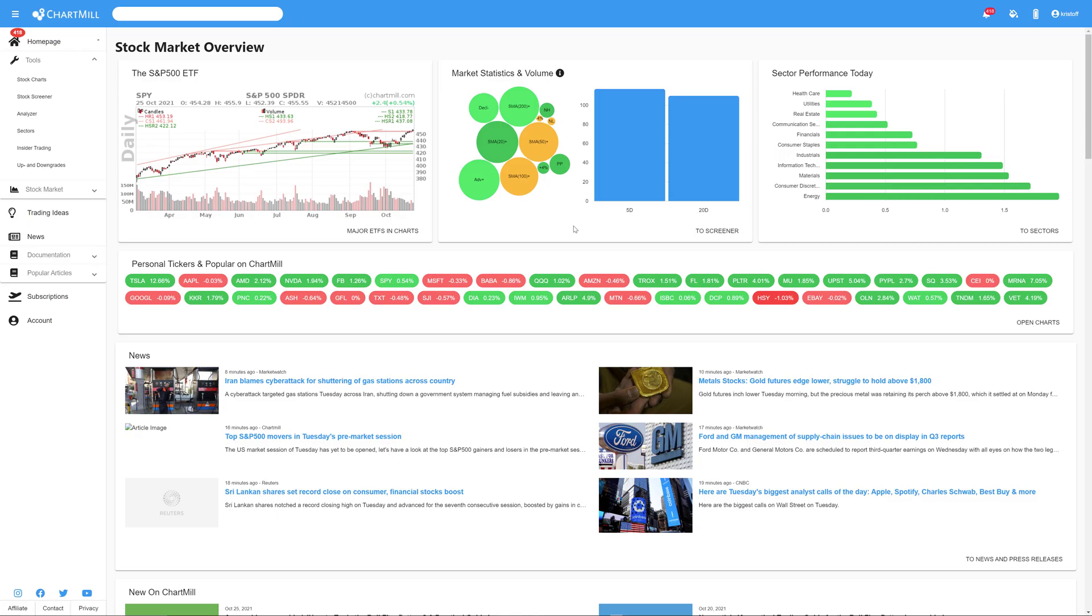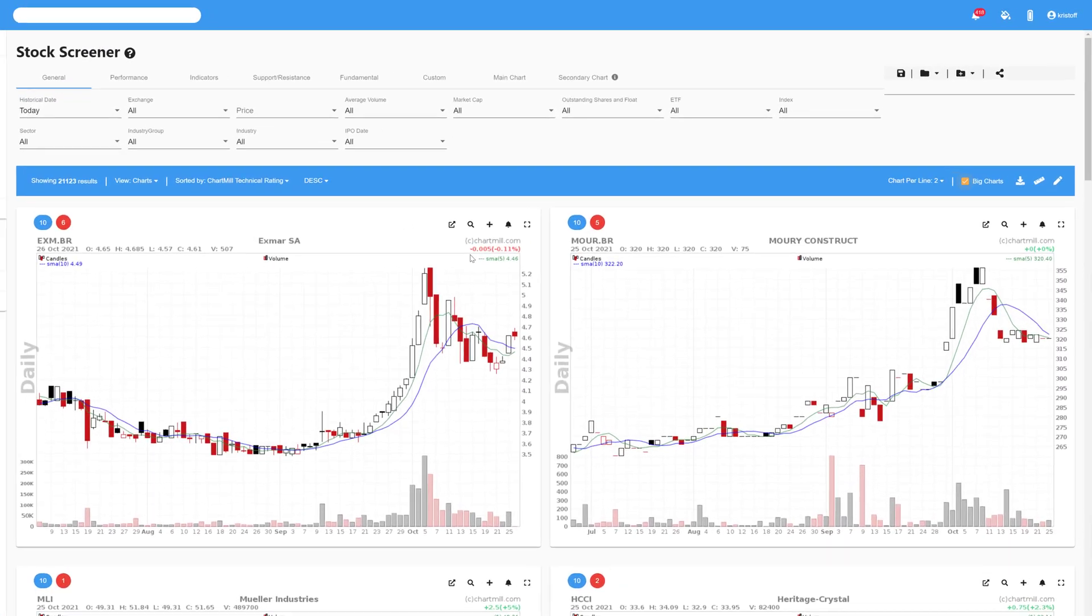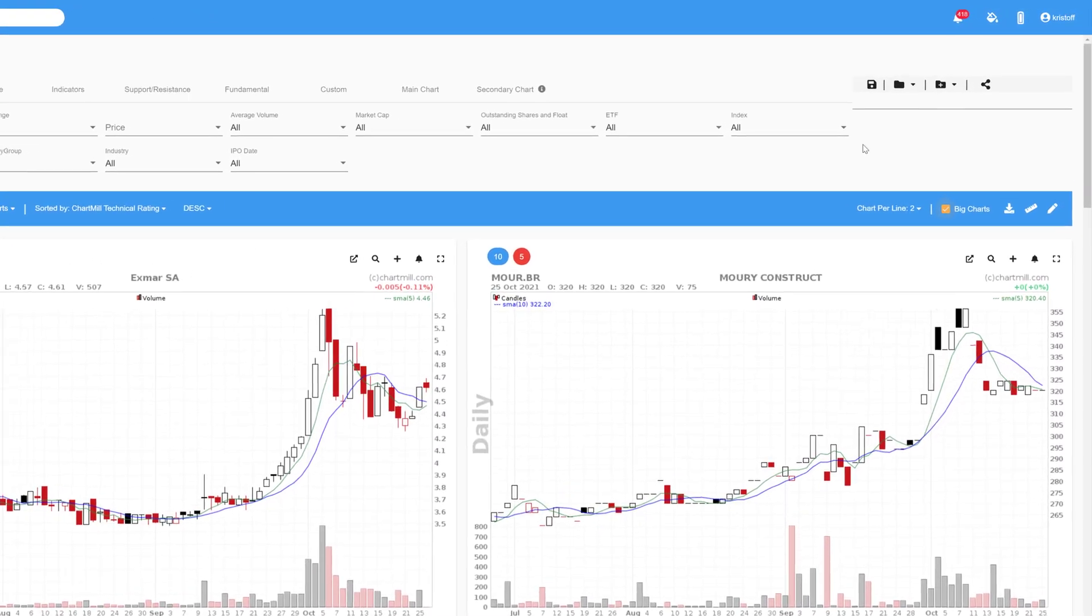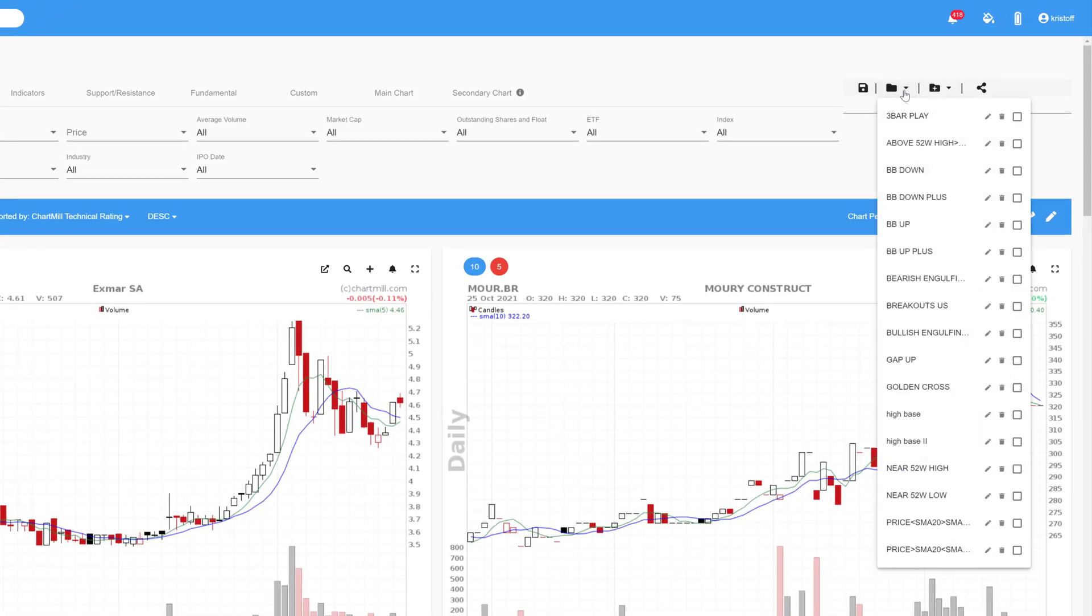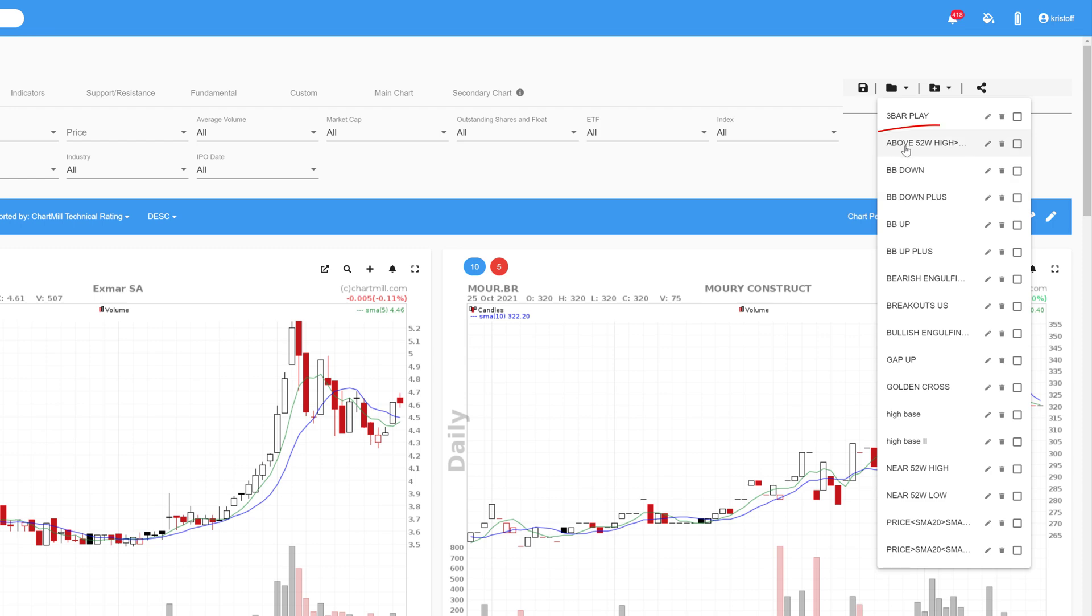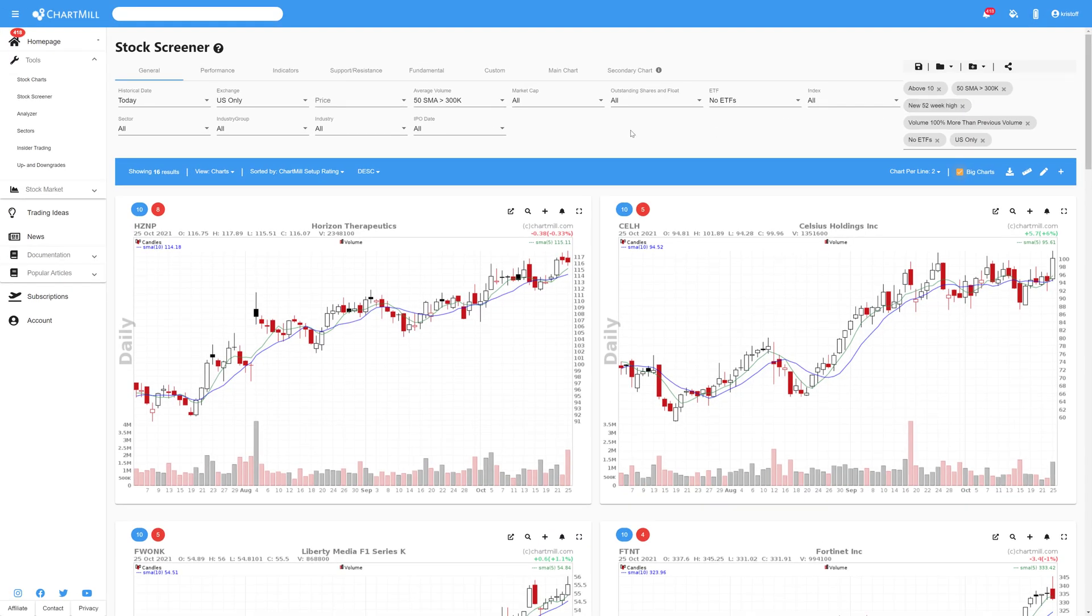We are currently on the homepage where I select the stock screener section. I have a number of personal screens that I check on a regular basis to see if there are any good potential setups among them. One of my favorite screen filters in a bullish market is this one, called Price above 52 week high on high volume. So let me first explain the filters I used for the screen.